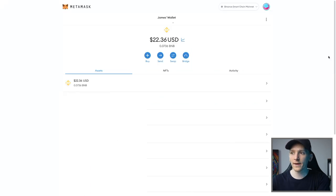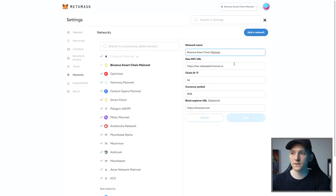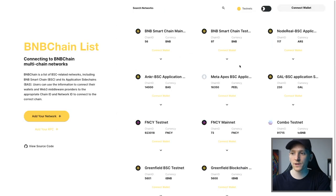And then just choose that exact same way of getting into it. So networks, and then you can add a network. You can actually change the RPC right here. So you don't have to change or add a network again, just paste in the new RPC. That is a way that you communicate with the blockchain.